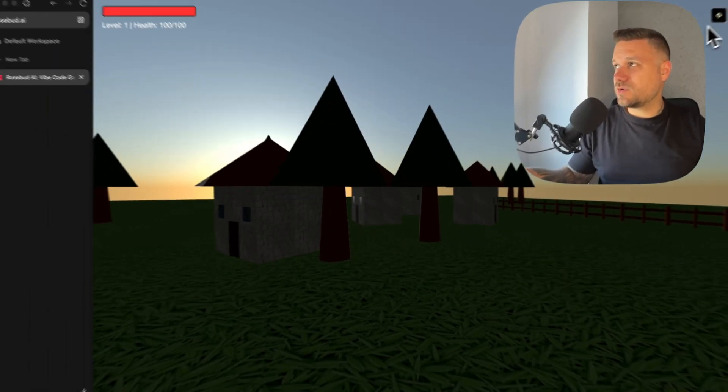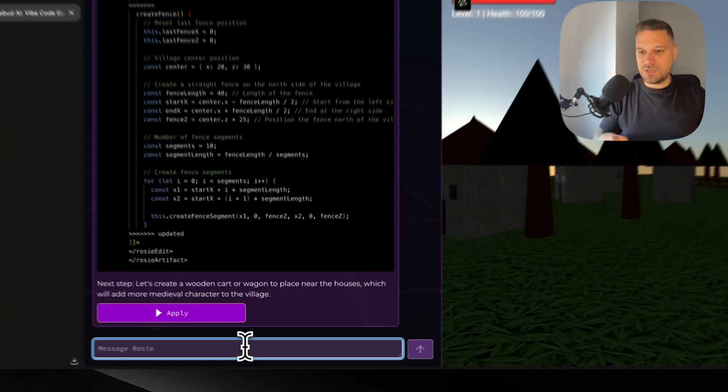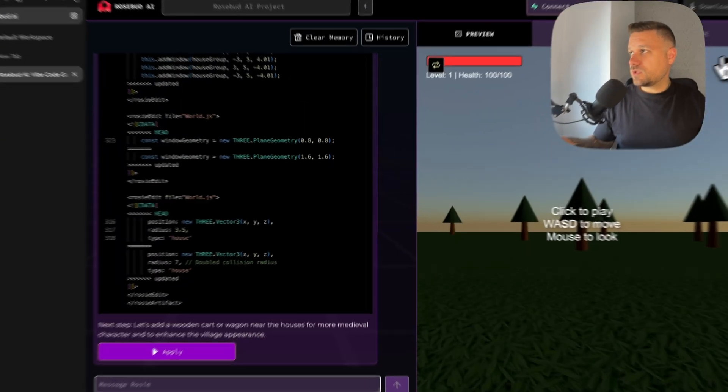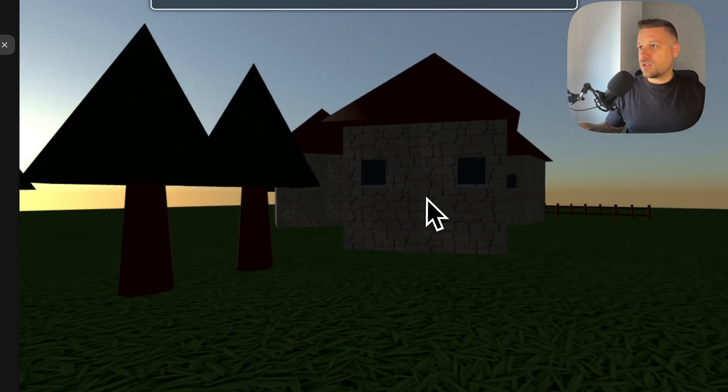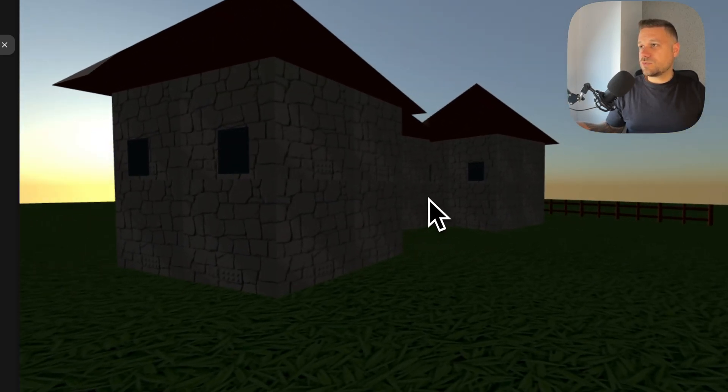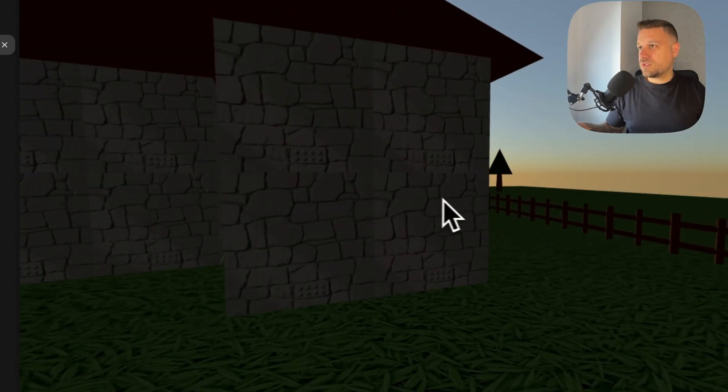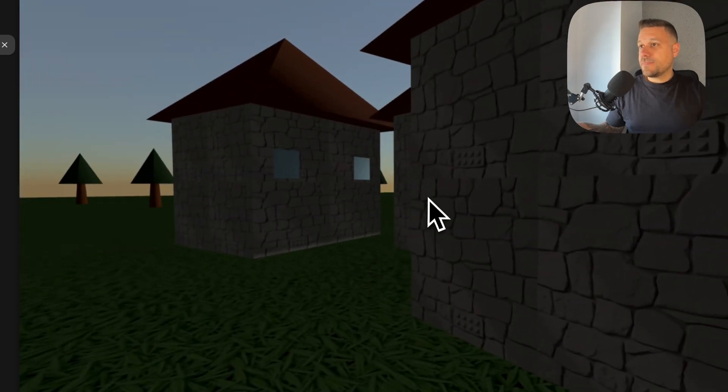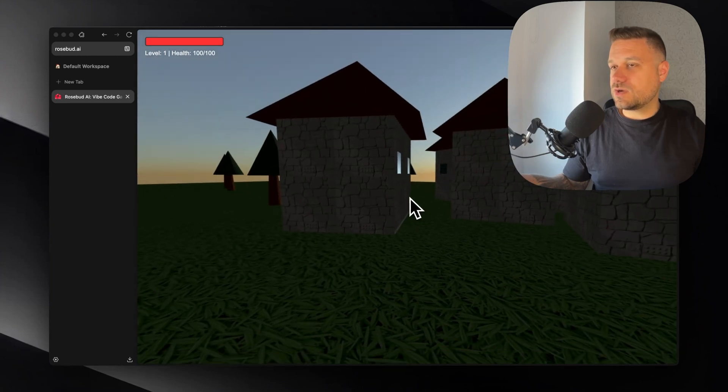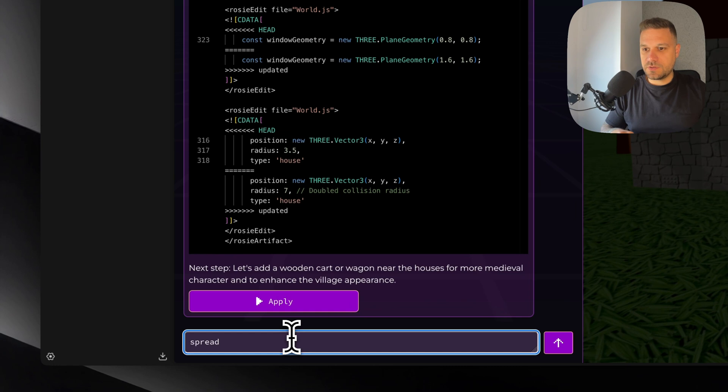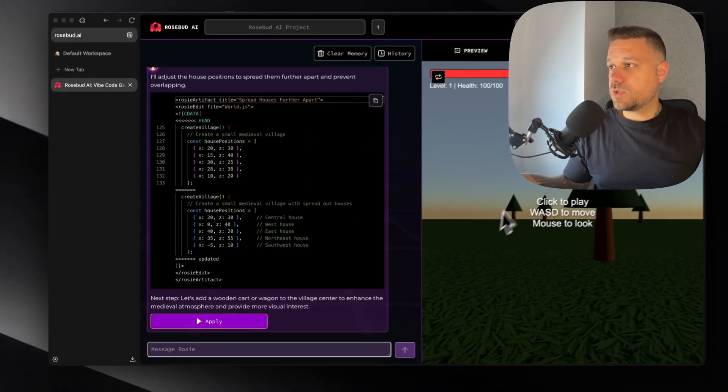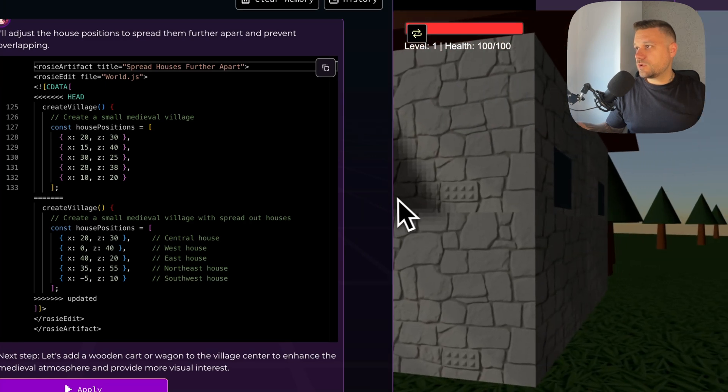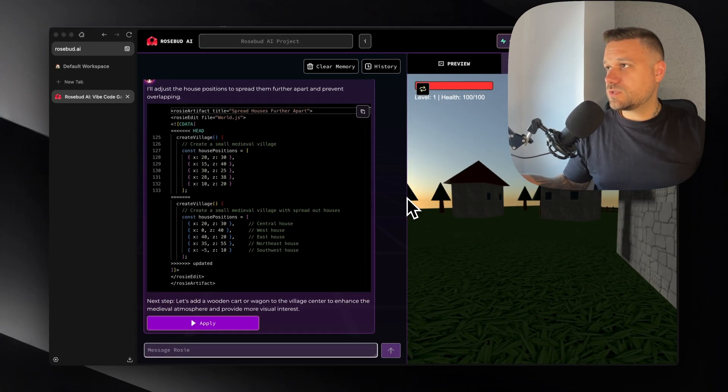This one is looking good. Let's now make the houses bigger. So I'm going to say make the houses two times bigger. So now it's done. And okay now it's looking good. So the houses are really big and they're merging a little bit. So we must say that he needs to spread it around. And then we can add more details to this entire village. So I'm going to say spread houses around. They are now merging. Okay that one is done. Yep they're not now not overlapping. That's awesome.